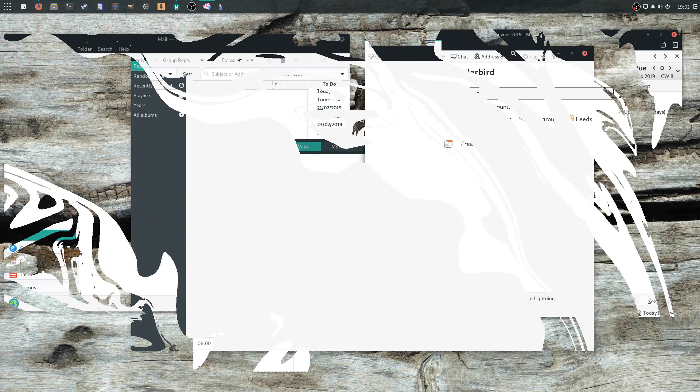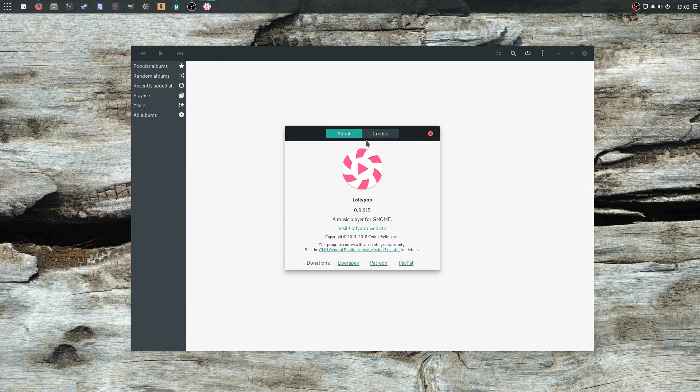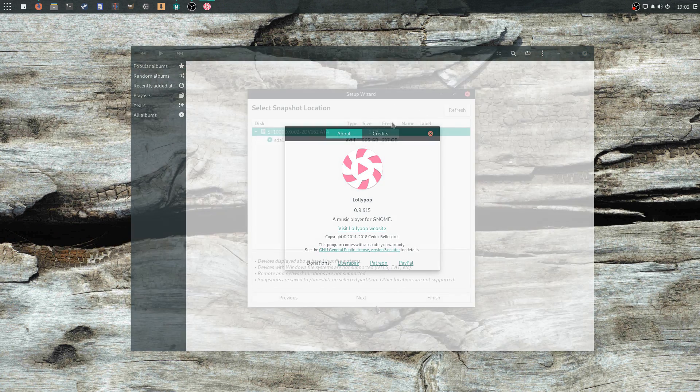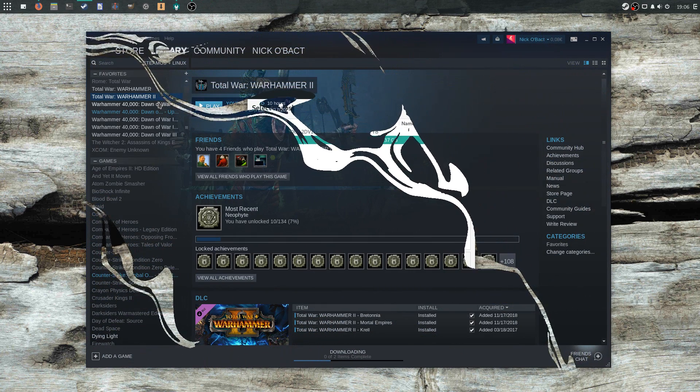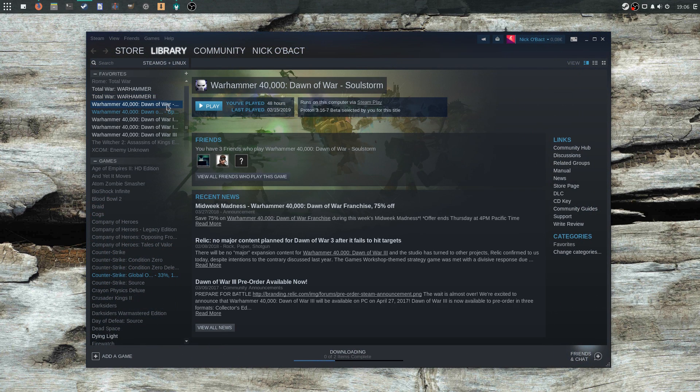You'll also get the Lollipop Music Player, which looks good and simple, as well as Timeshift for backups and Steam, and a crap ton of configuration utilities for Qt applications, HP printers, etc.